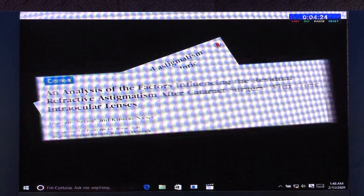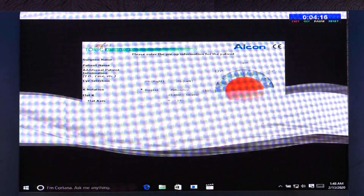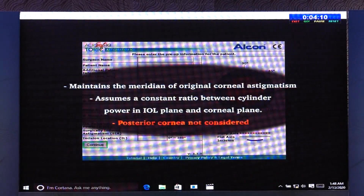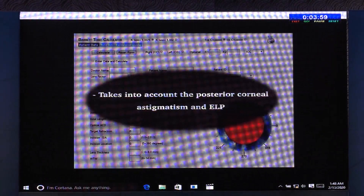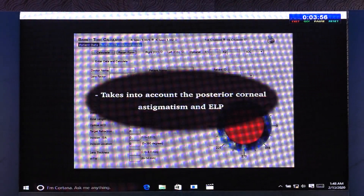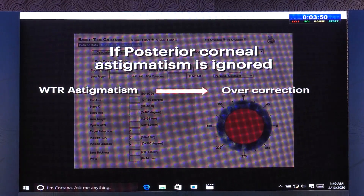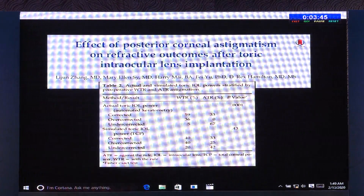The next question is about the importance of posterior corneal astigmatism. In the literature, posterior corneal astigmatism plays a very important role in toric IOL planning. Until recently, online calculators assumed a constant ratio, but with the advent of Abulafia-Koch's nomogram, which accounts for posterior corneal astigmatism and final effective lens position, it is now included in many online calculators. If ignored, it can lead to over-correction in with-the-rule astigmatism and under-correction in against-the-rule astigmatism.